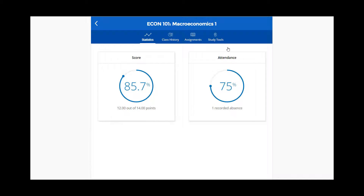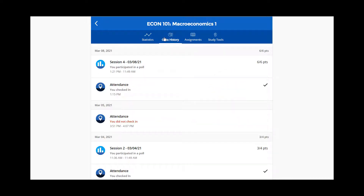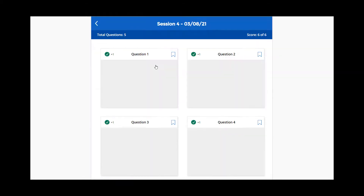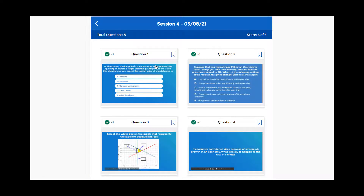To use study tools, you must first flag the questions you want to study from past activities. From the class history section, select a past activity. Then select the bookmark icon in the upper right corner of each polling question you'd like to add to study tools.